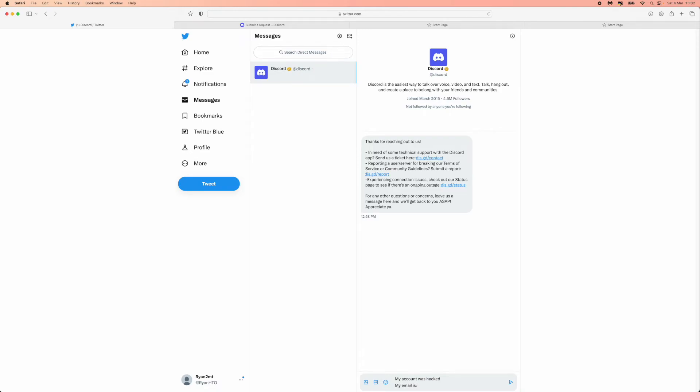And then people will be able to respond to you through Twitter messages. So this is the most efficient and easiest way to speak to a real person when you're trying to contact Discord guys. If this video did help you out, please leave a like on today's video and I will see you in the next one.